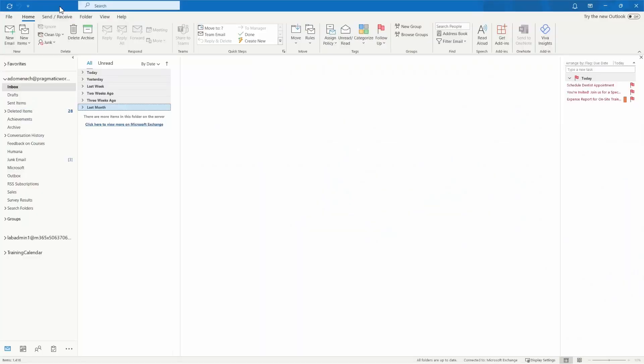Here I am inside of the Microsoft Outlook desktop application. We are going to take a look at creating a rule that's going to automatically sort any emails that are currently in our inbox as well as all incoming emails.